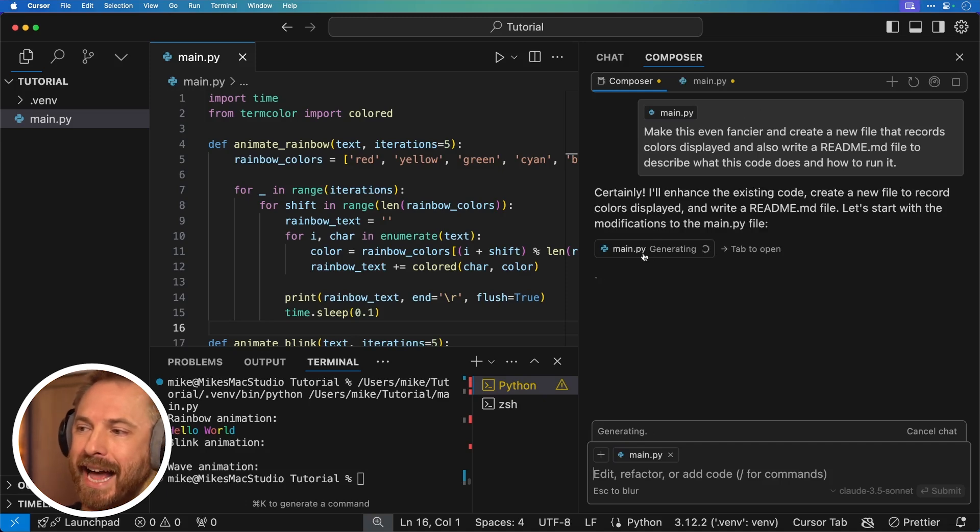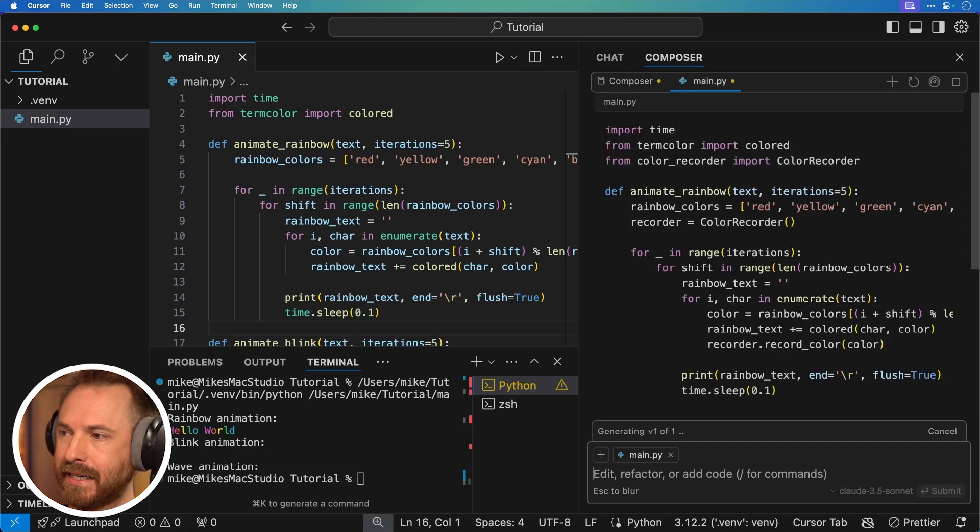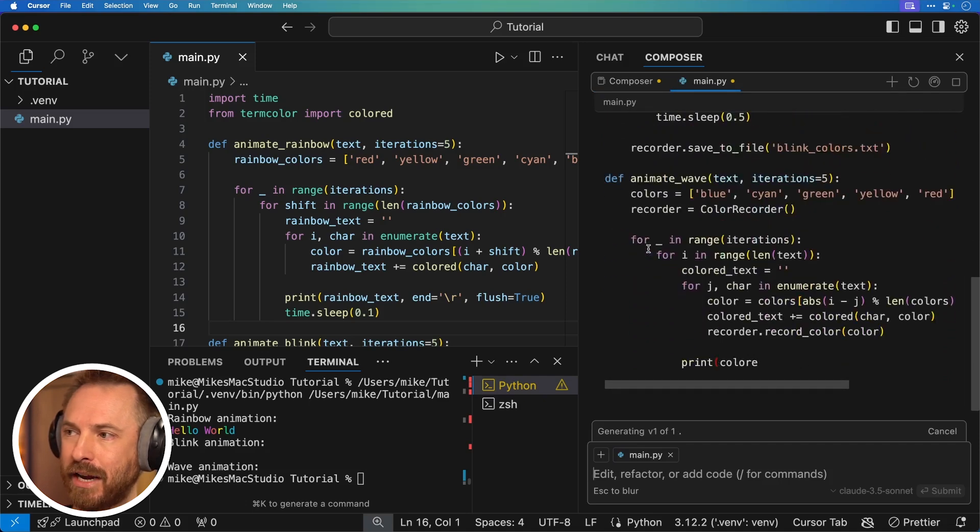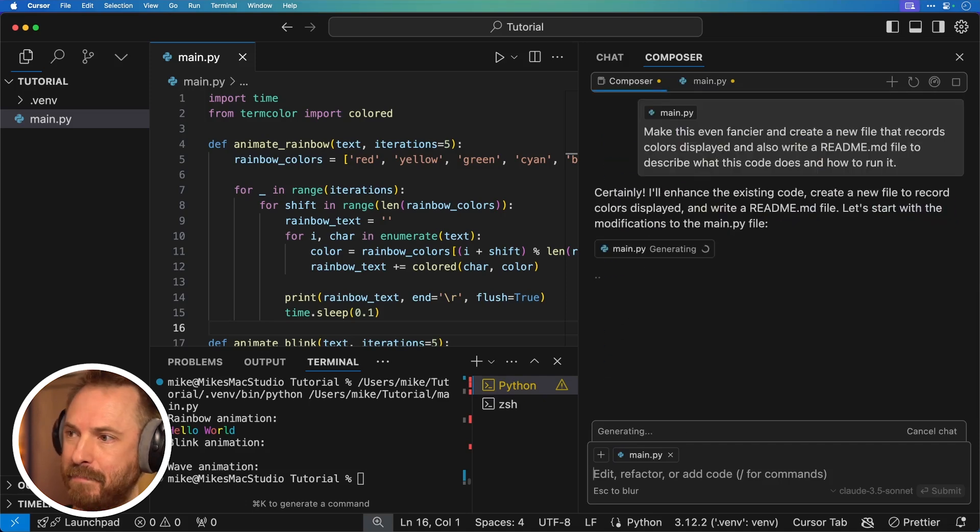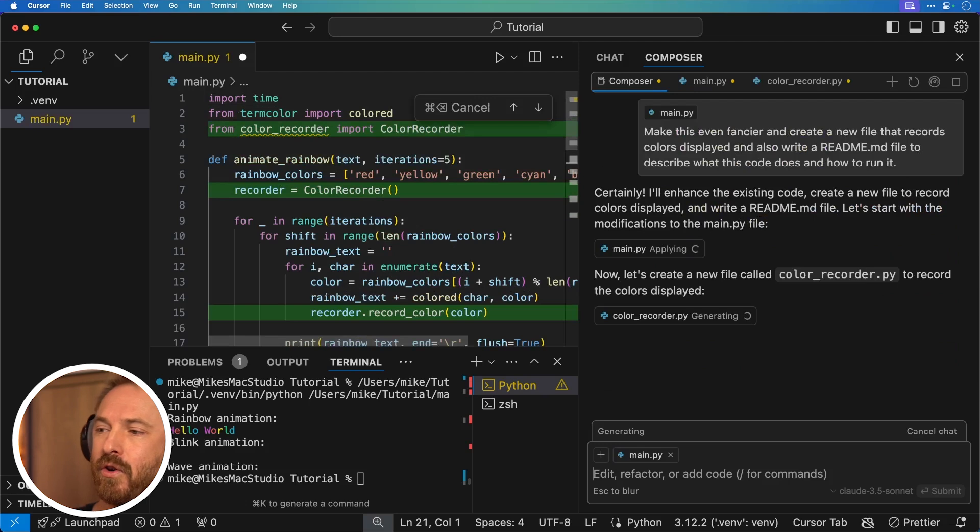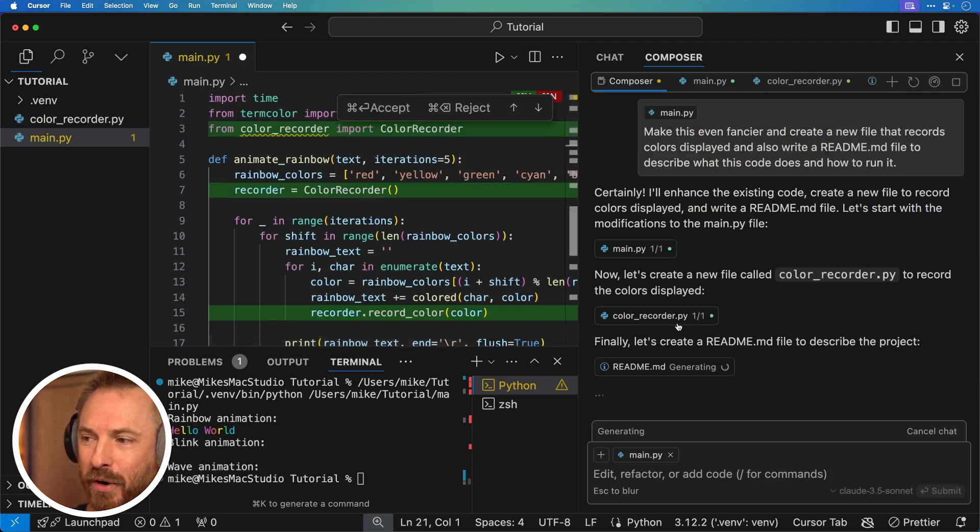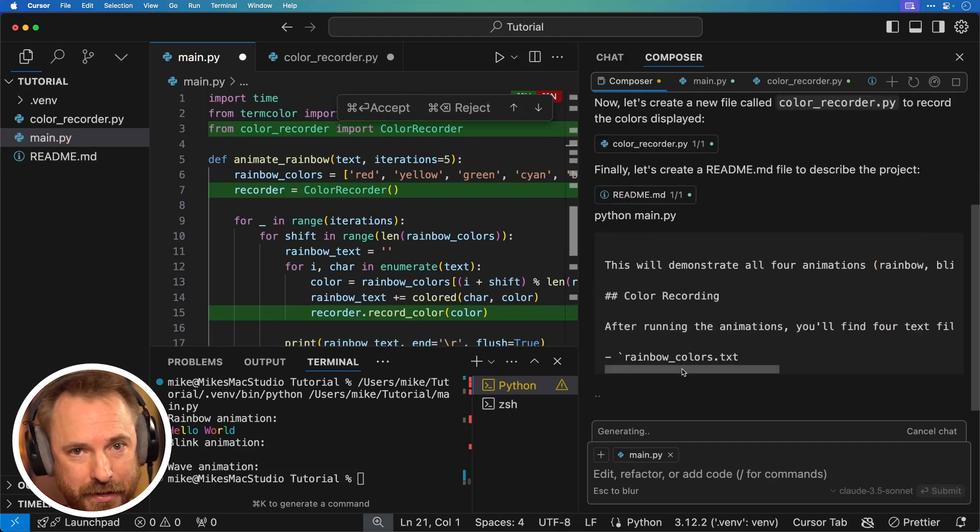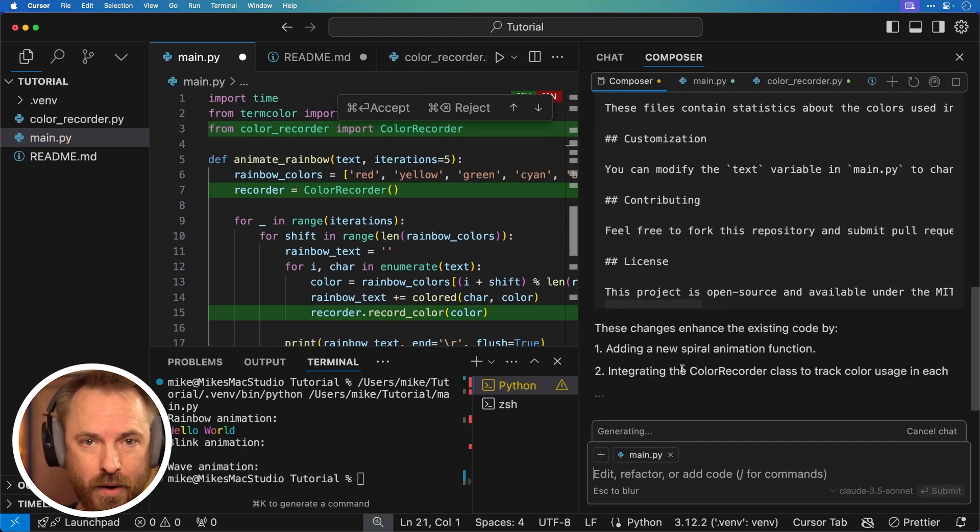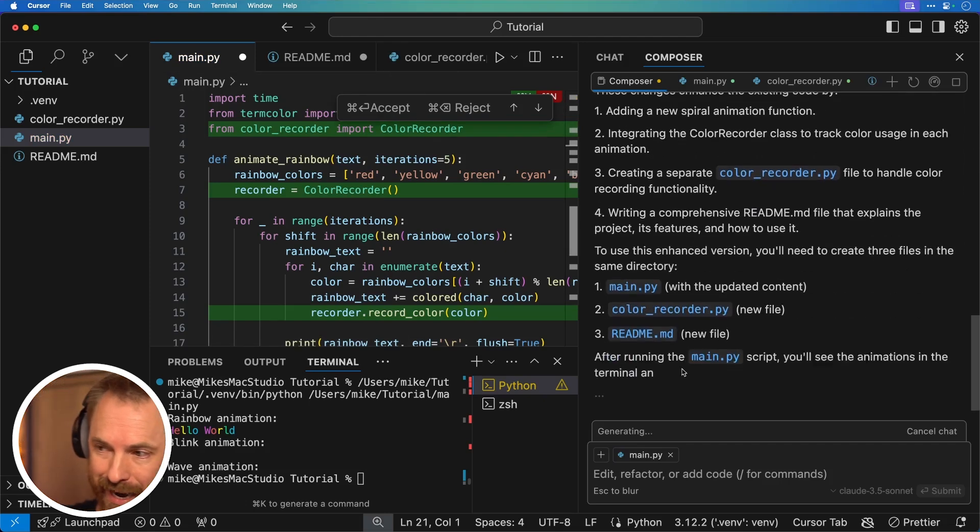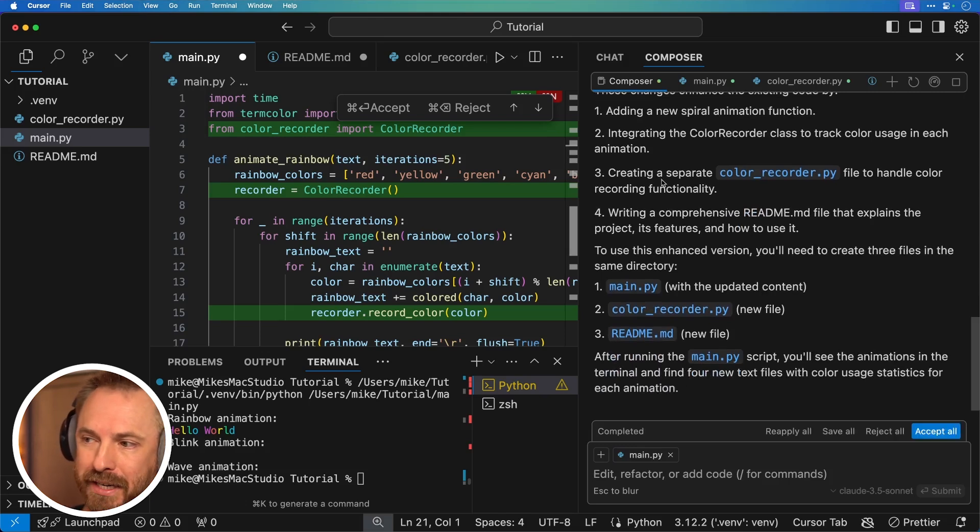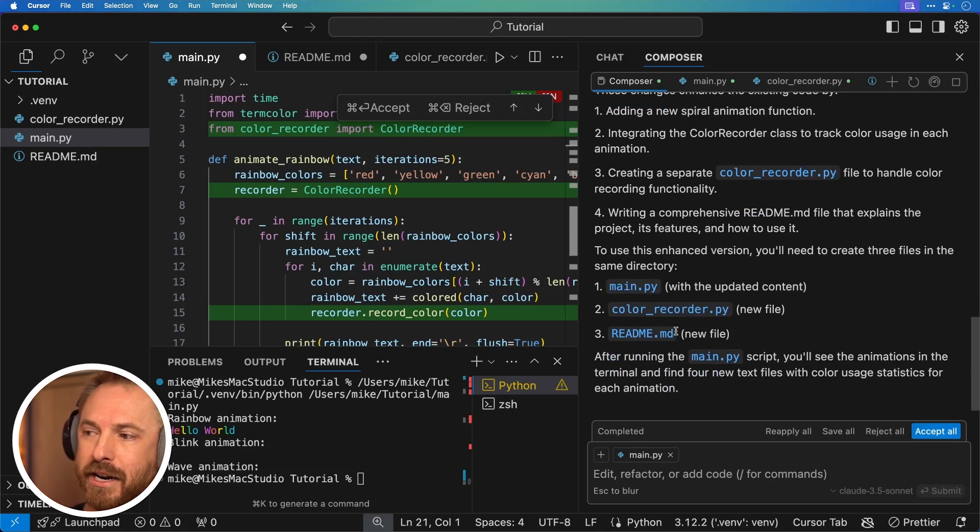So it's going ahead. It's going to edit main.py first of all. And if I hit tab, I can open and see it making the edits in real time like that. Tab back to see what Cursor Composer is doing. Now it's going to go ahead and create color recorder. And it's also creating my readme file so you can see how powerful this is. It can create multiple files with you all in one shot. If you're creating a complicated app, this is going to be super powerful. Now it tells me what it's done. It's updated the content on main.py. It's created a new file called color recorder and a new file called readme.md.